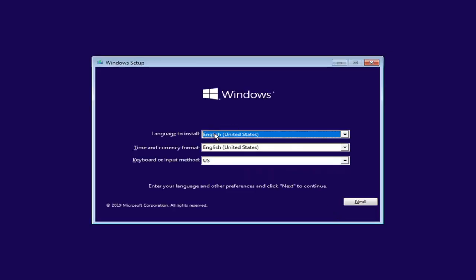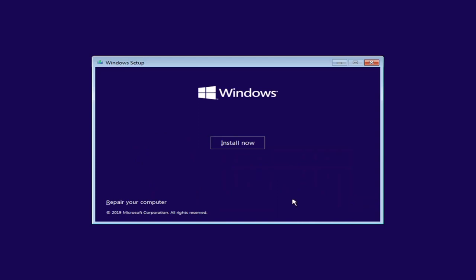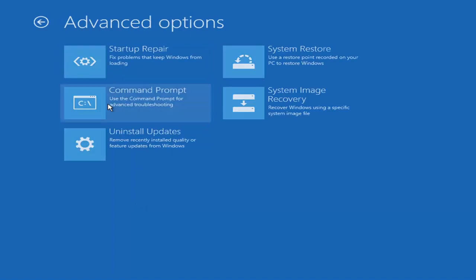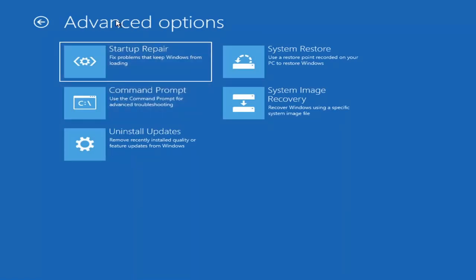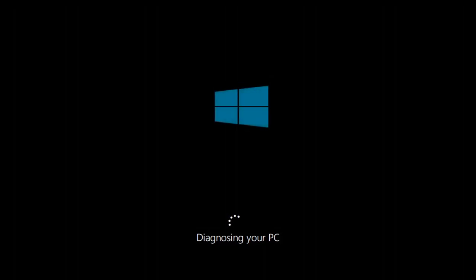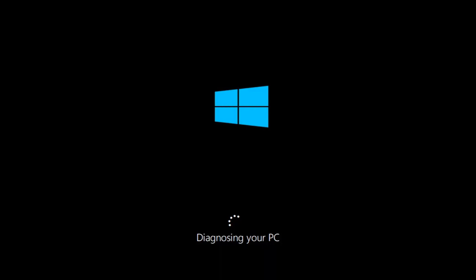Under Windows Setup, select Next, then go back to Repair Your Computer and select Troubleshoot. This time, under Advanced Options, select 'Startup Repair' — which fixes problems that keep Windows from loading. Go ahead and select that, then select your operating system. Give this a couple of minutes, just like the last fix we went through.